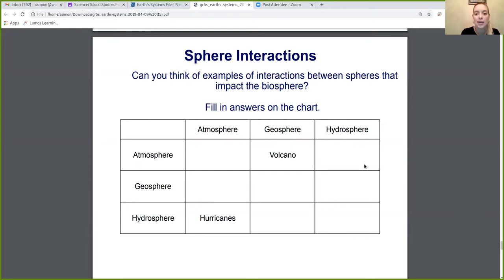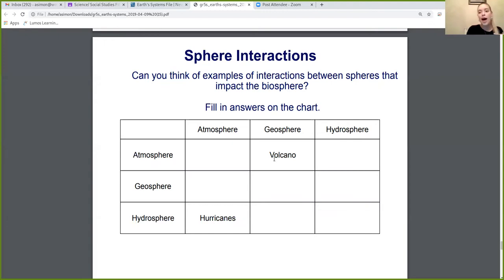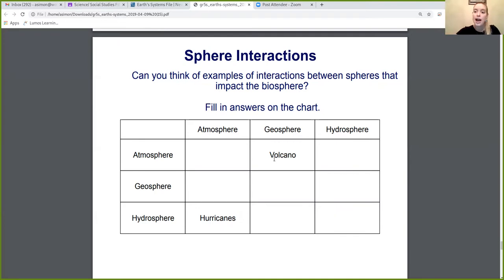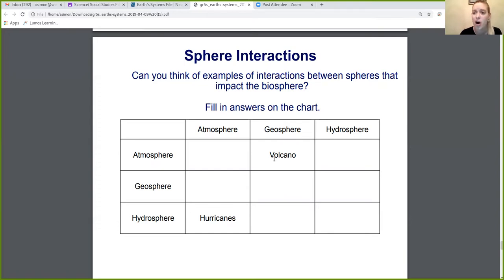Let's look at the example of a volcano. A volcano is an interaction between the atmosphere and the geosphere. A volcano erupts — it's happening on land underground and erupting. All the smoke goes into the atmosphere, and lava comes onto the land, affecting the geosphere. So we see a volcano is that interaction between the geosphere and the atmosphere.